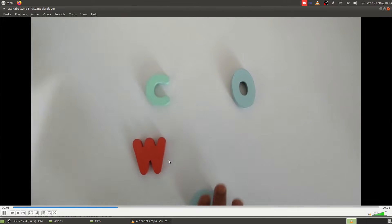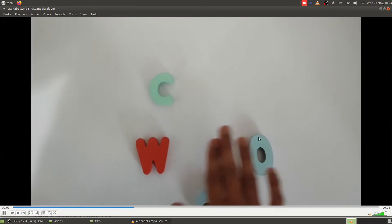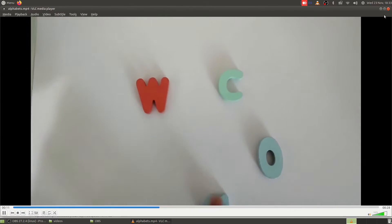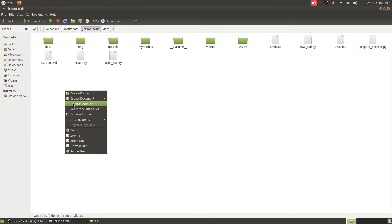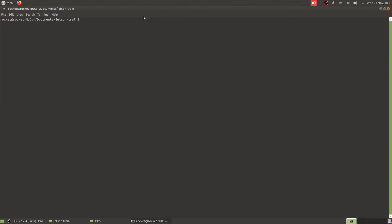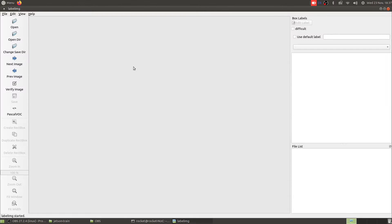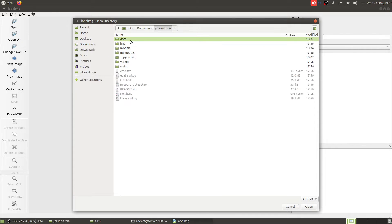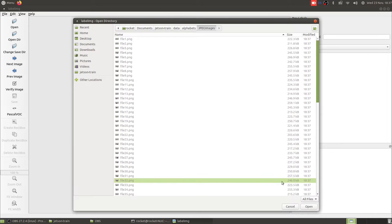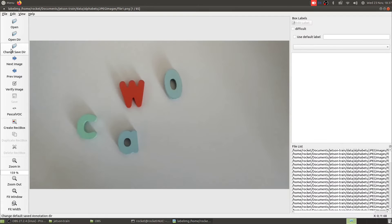Now let's open up a terminal, maximize this and call our label image software. Let's open the directory data/alphabets and JPEG images. Let's open these images and then change directory to data/alphabets and annotations.